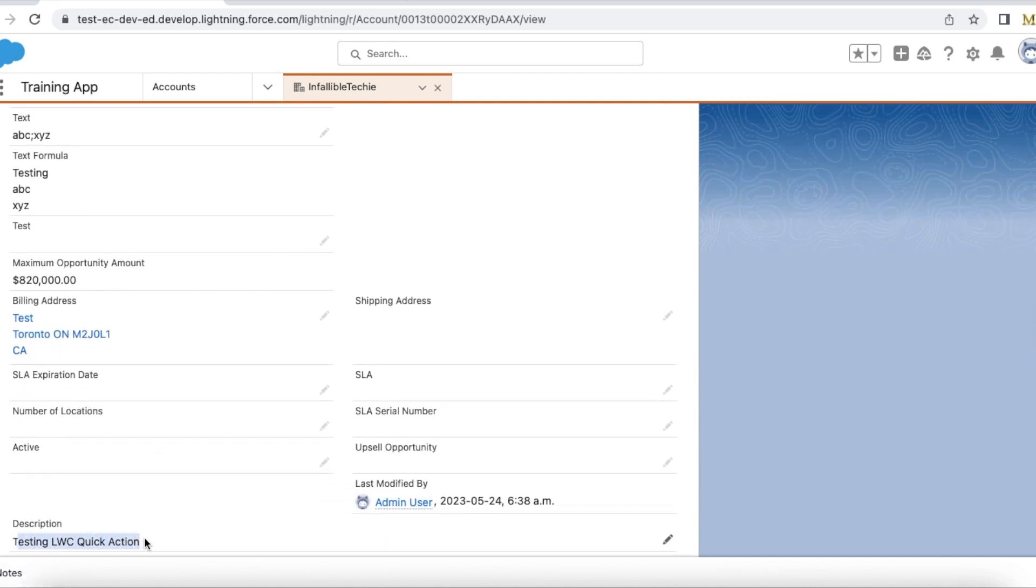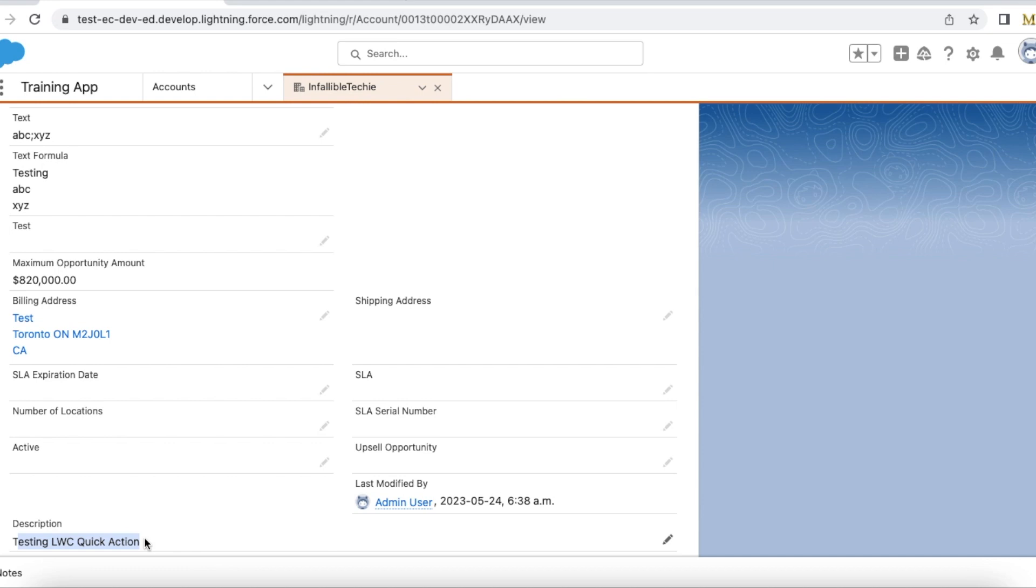The description was updated. We updated the account record using Lightning Web Component UI Record API, so we didn't use Apex to do the DML operation. I hope it was helpful.